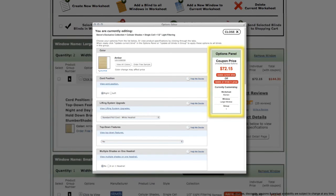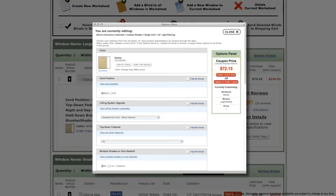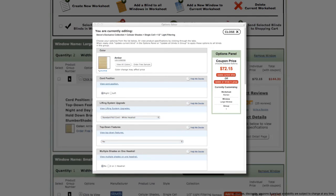On the right of the options editor is the options panel. The options panel displays the current coupon price, along with a description of the worksheet and group you are currently customizing. In the center of the panel are two buttons.